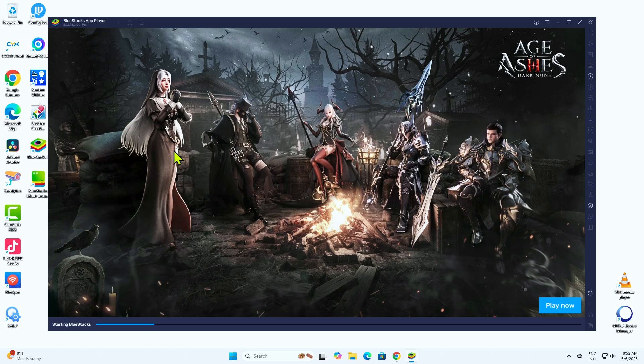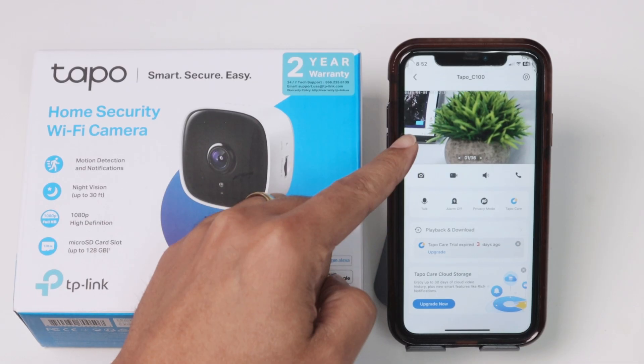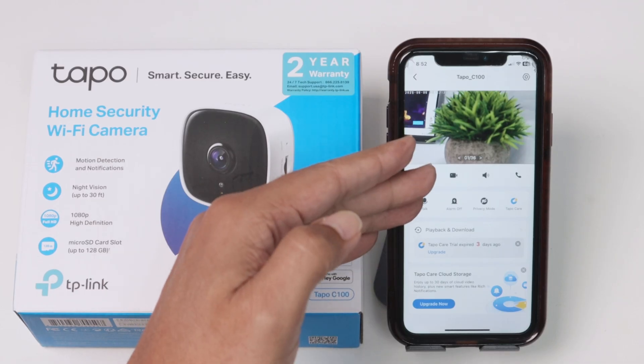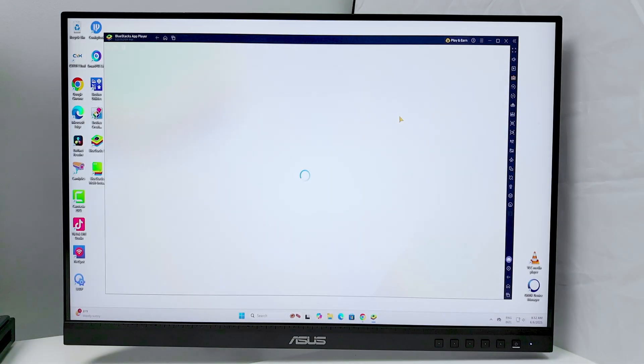And it's going to allow me to download any app. So I'm not downloading any game. I've just downloaded the same app here. This is the TAPO app. So here, you just need to see some advertisement.